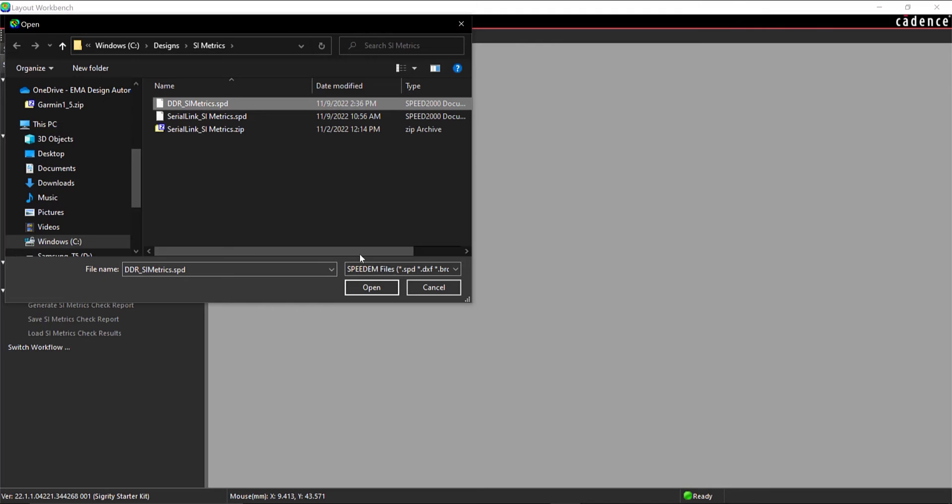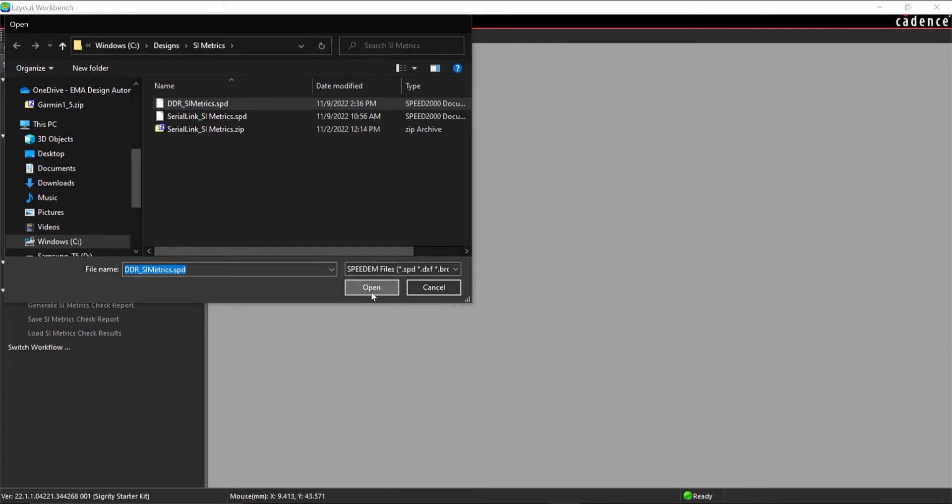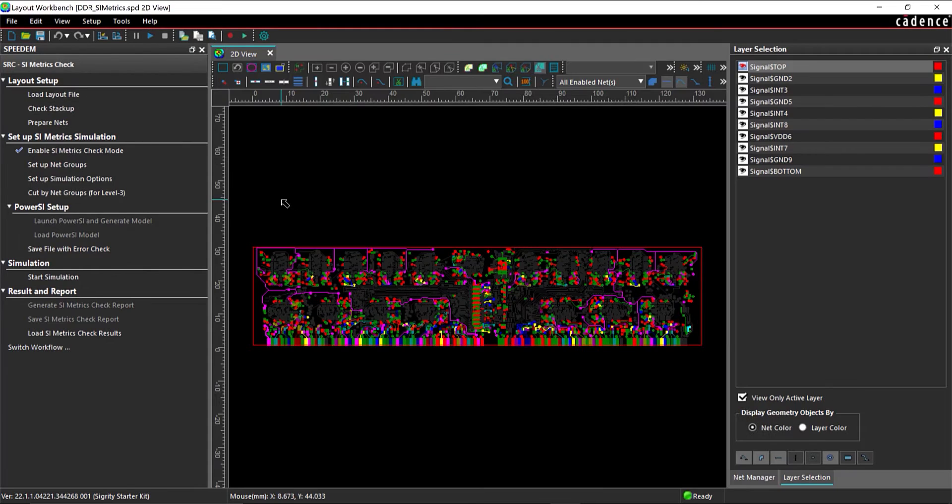Browse to the location of the provided files and select DDRSI Metrics.SPD and click Open.